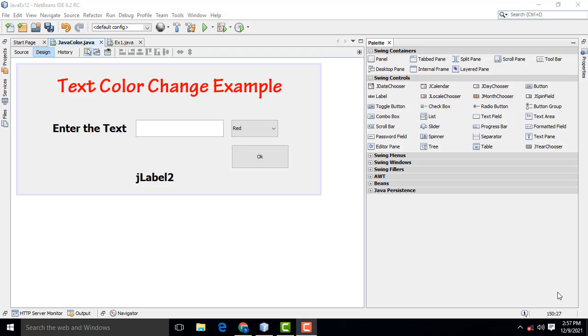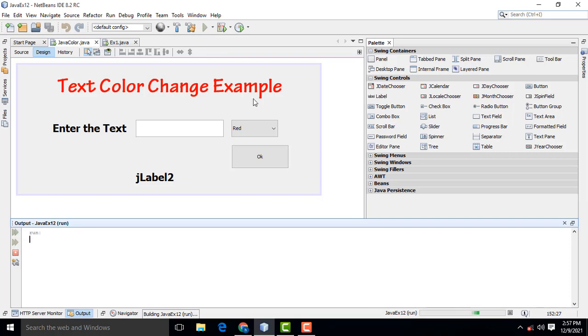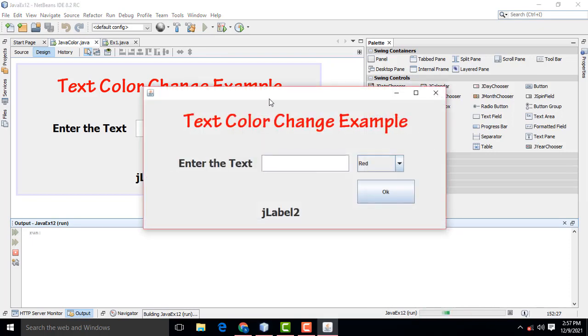Hi friends, welcome to TutorsFunny channel. Today I am going to teach the example of color change.